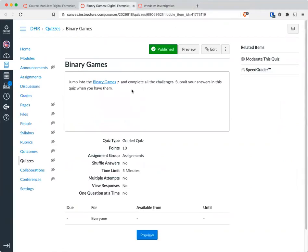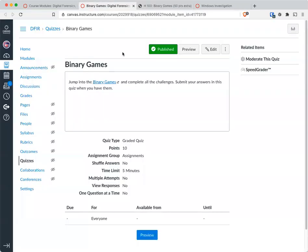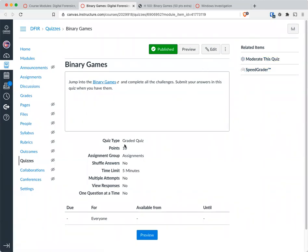You'll play the binary games and complete the challenges. Now I suggest to record the answers, and then when you have them all, take the quiz where you're just going to submit the answers.